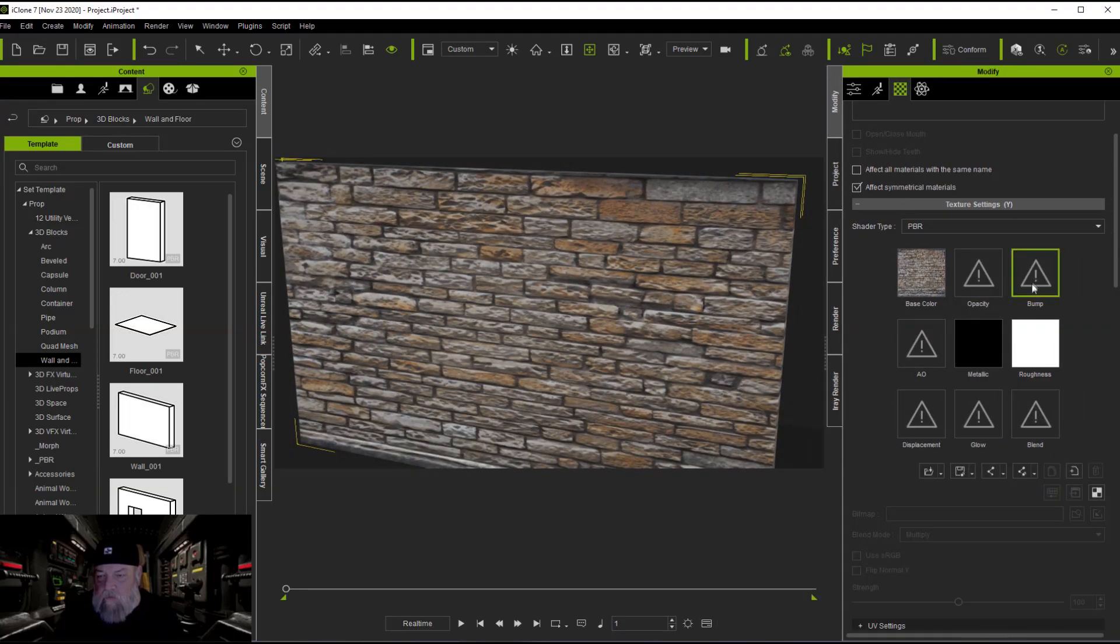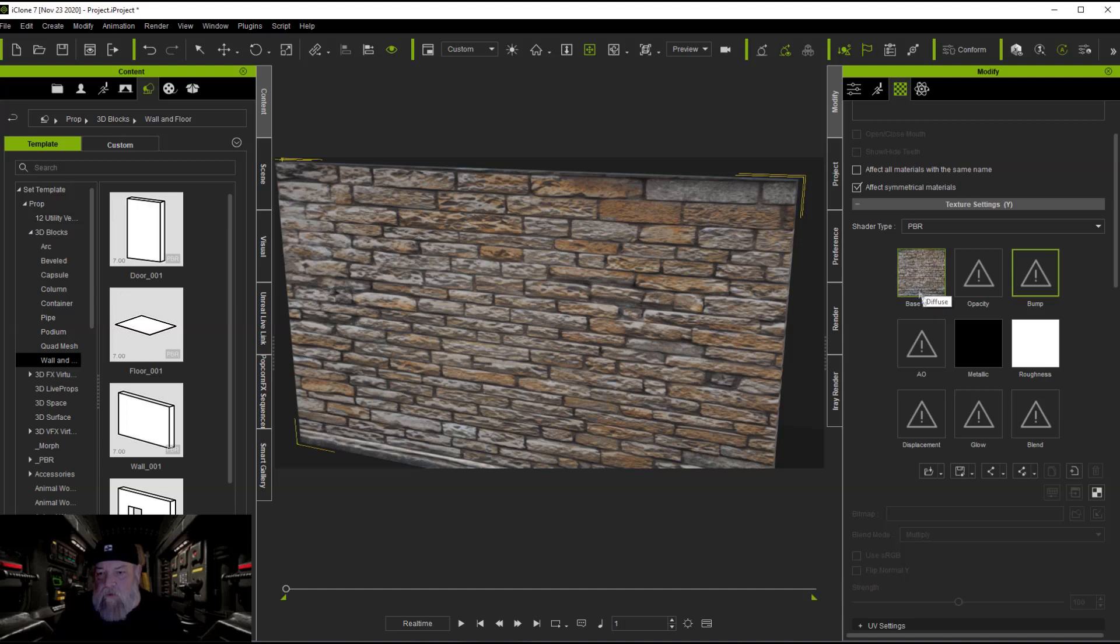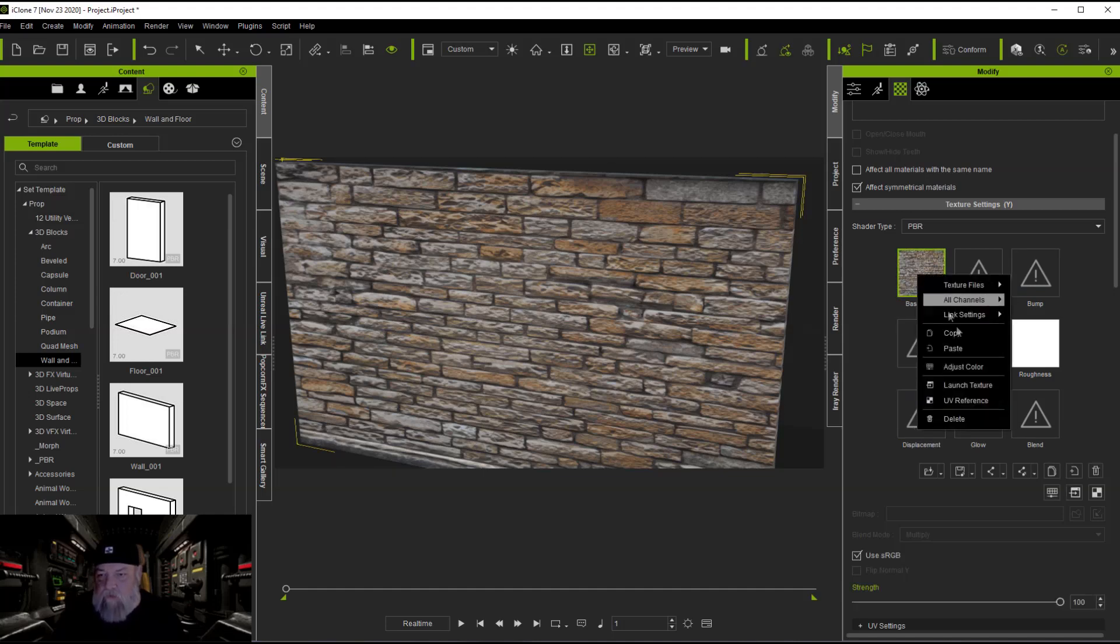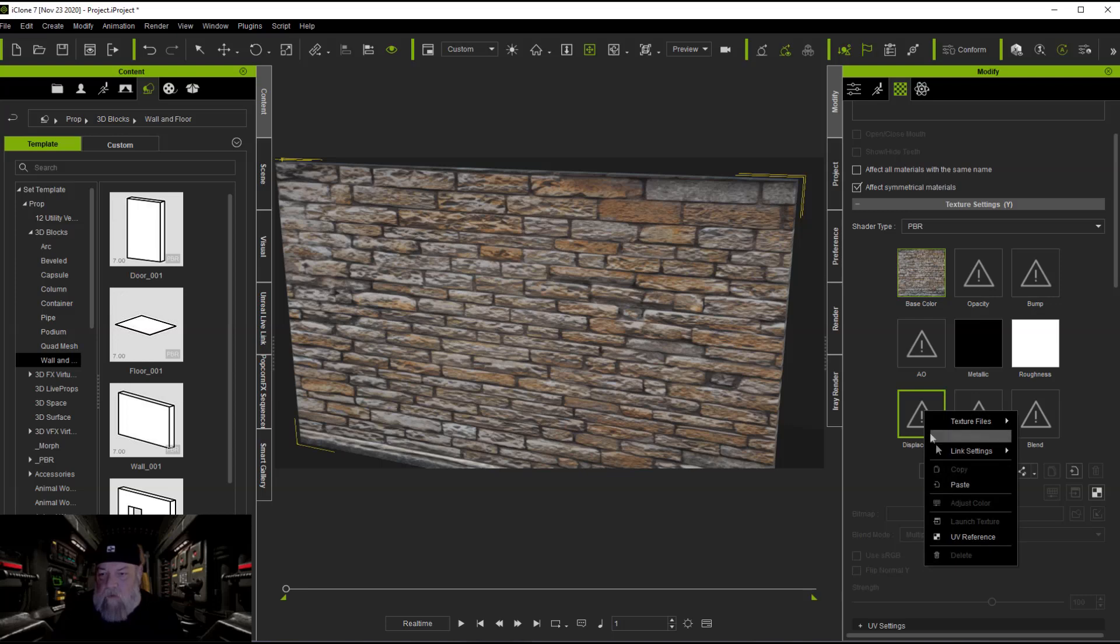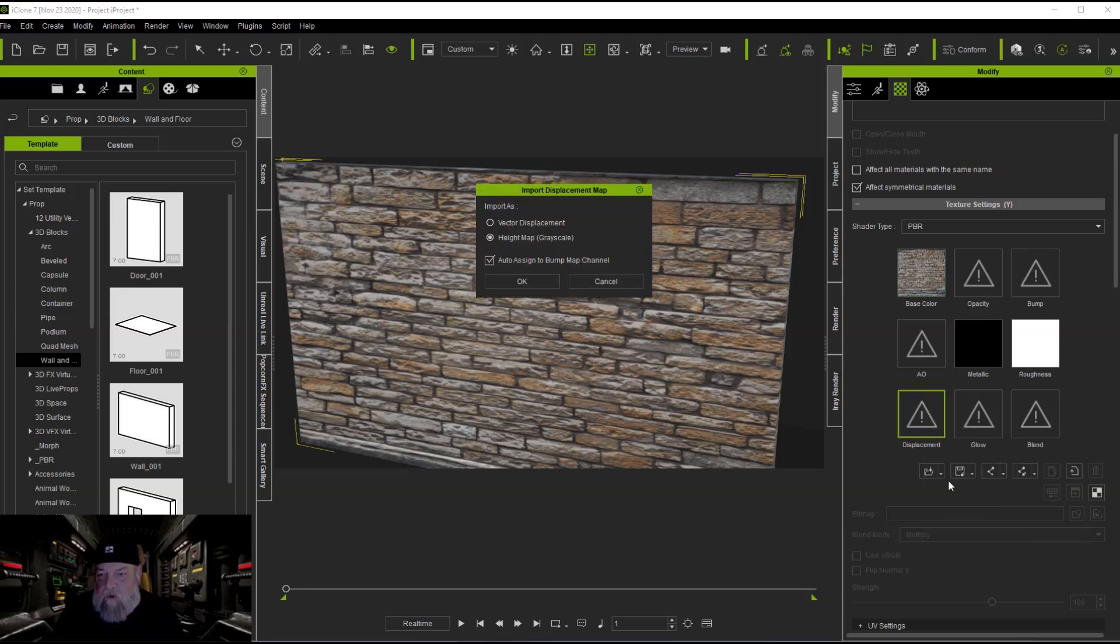Because it's not really doing anything. So what we're going to do is allow the displacement map to create that for us. So we're going to copy, we're going to come to displacement, we're going to paste. And yes we're going to want to auto assign a bump map.